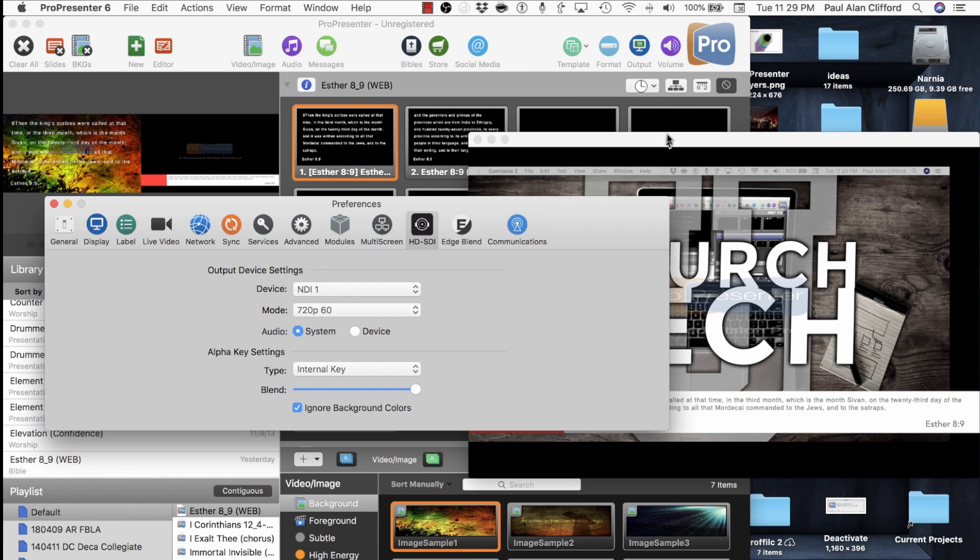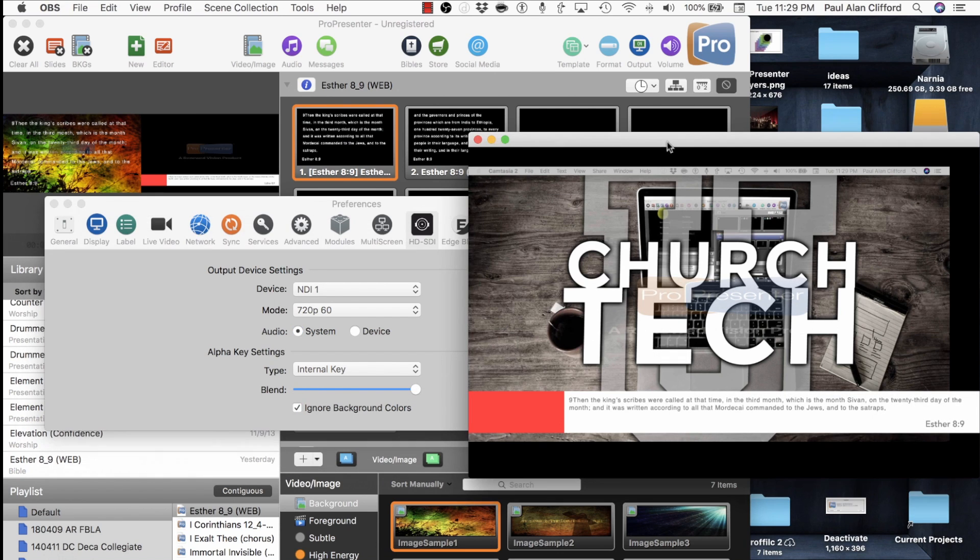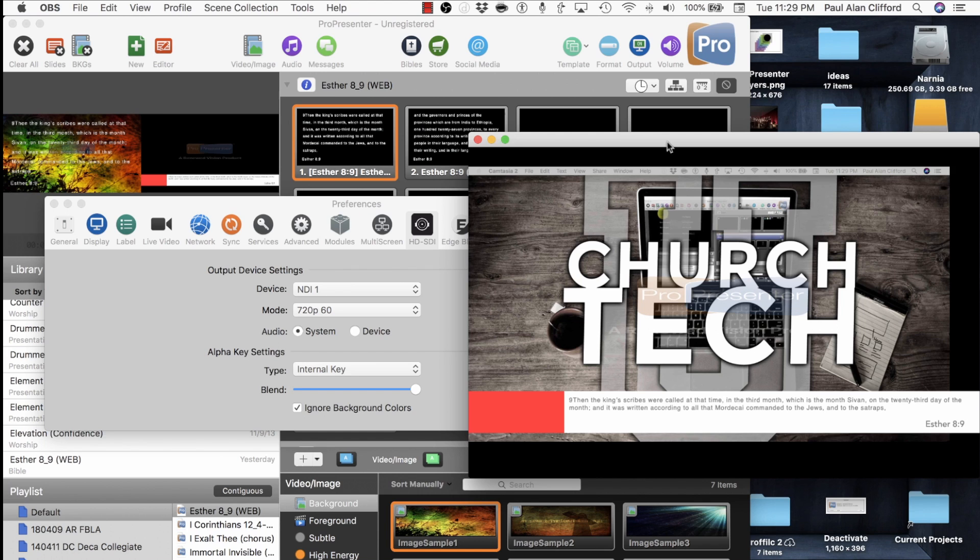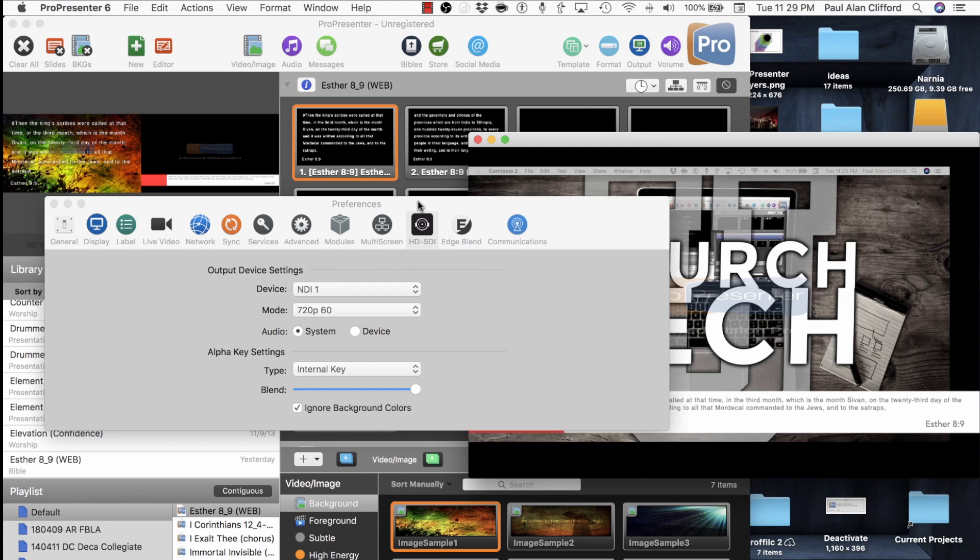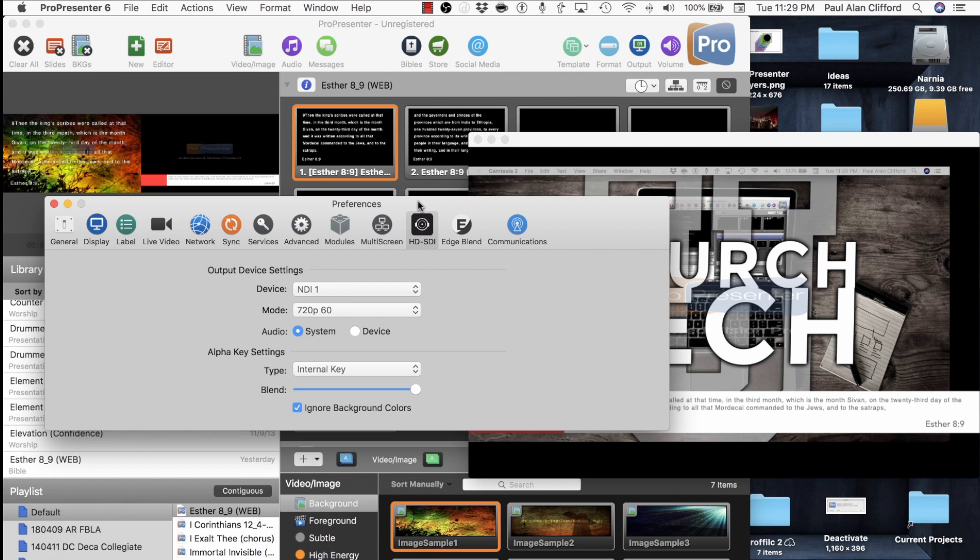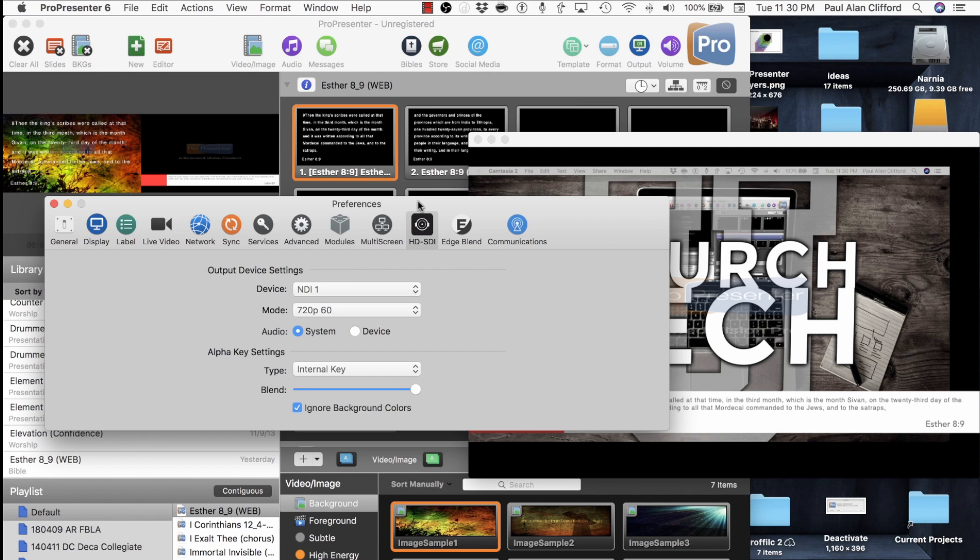So that is how you use the Alpha Key module at the same time as you use the Multi-Screen module when you're using NDI. I don't have an Ultra Studio 4K or an Ultra Studio HD Mini to test this out on, hoping that, I believe we've got one at church that's not currently hooked up to something. So I'm hoping to try that out soon.